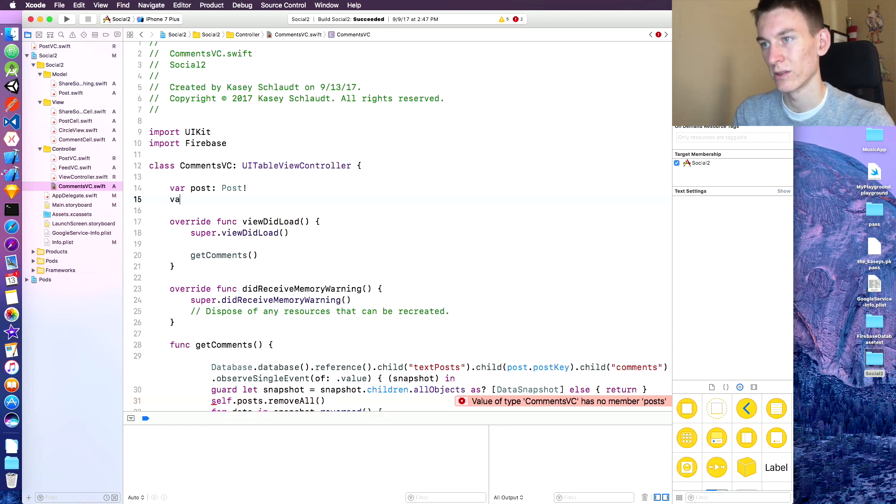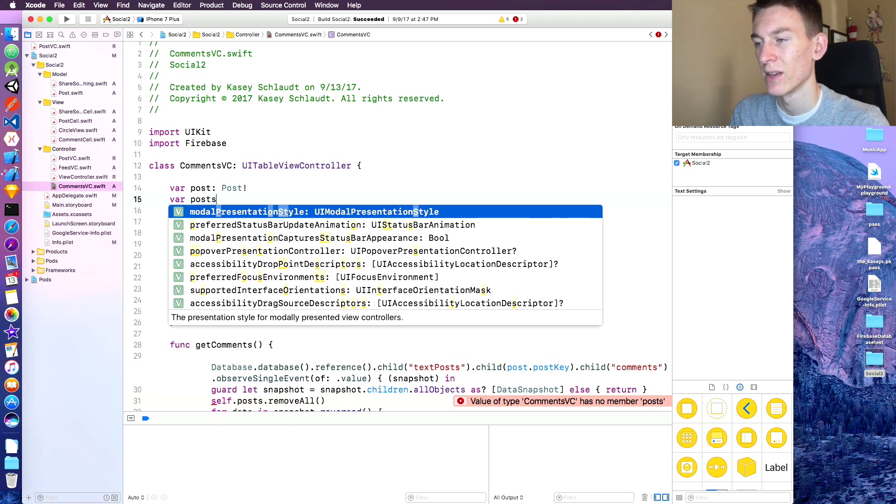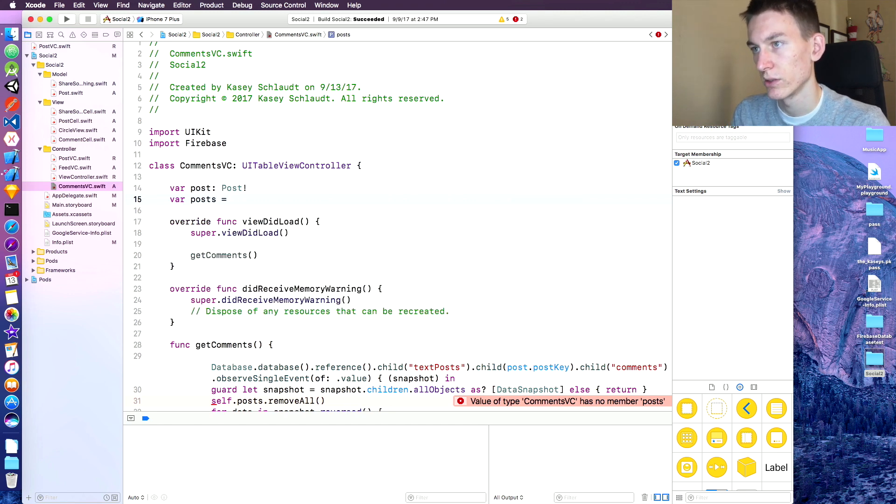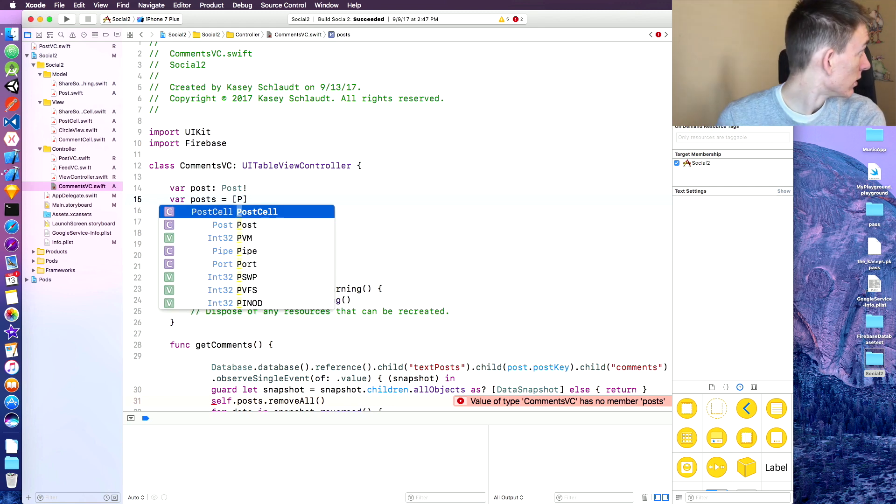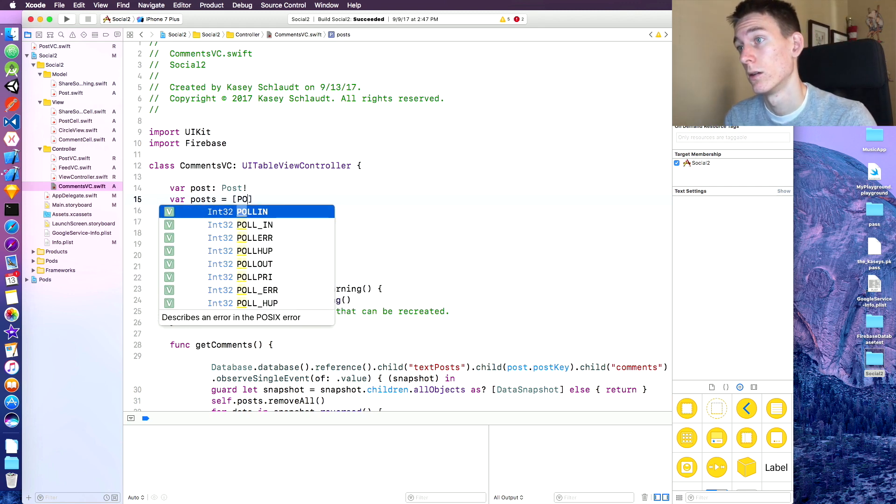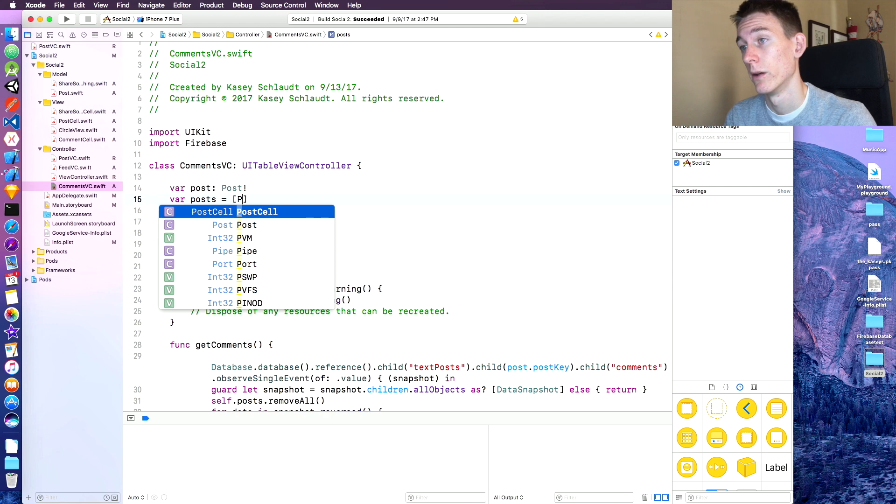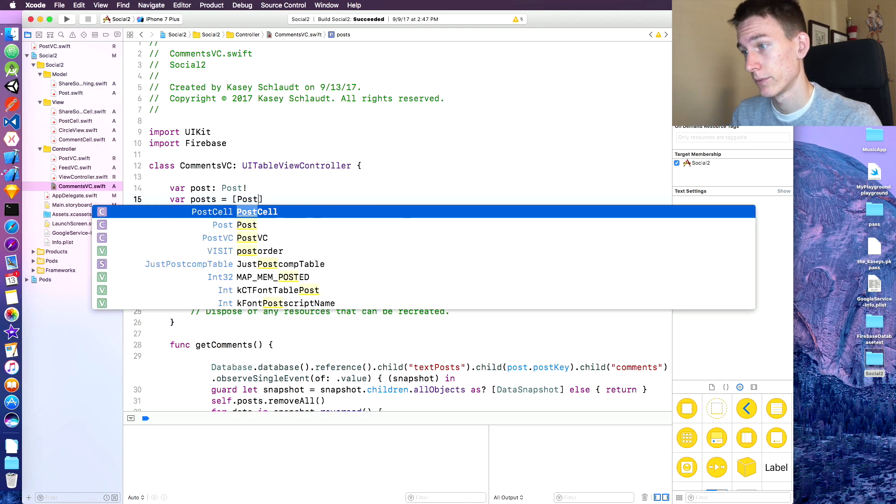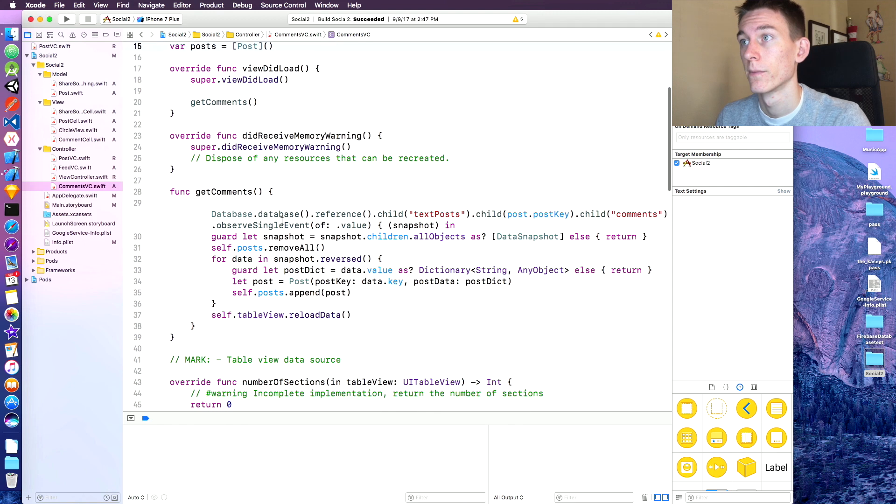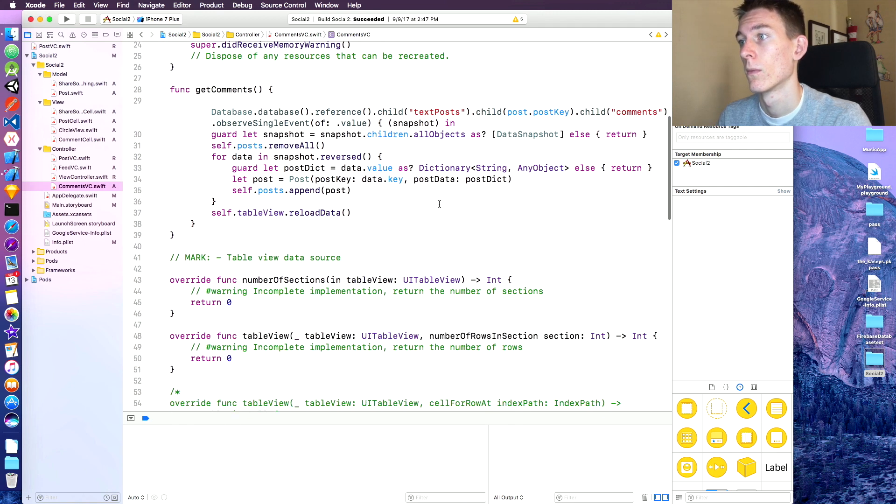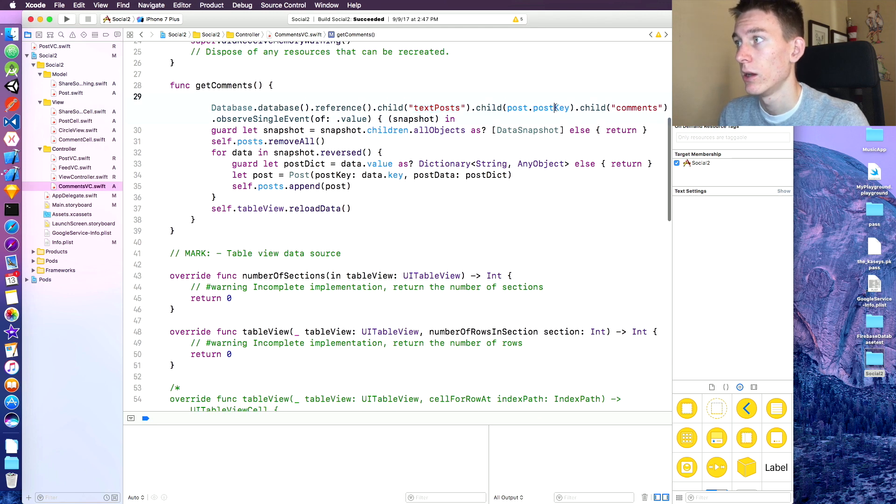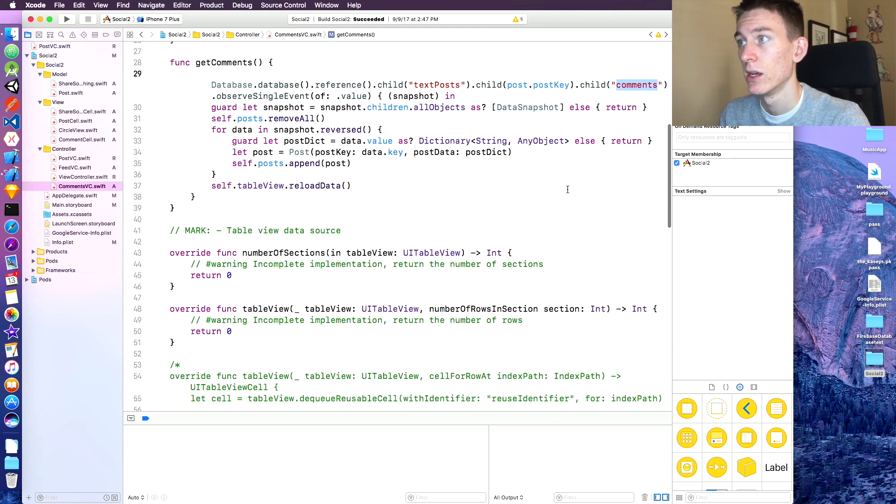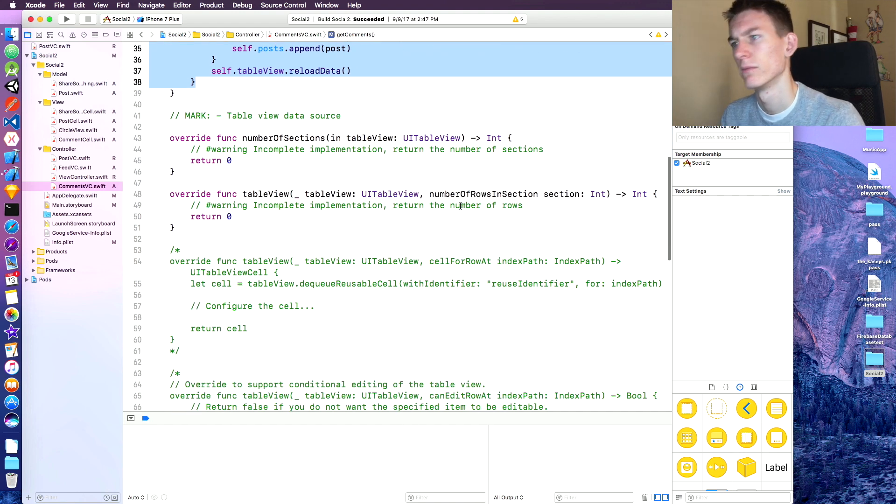And then we're just going to have var posts, even though it's comments, it's a type post, so we can just do this. Save that. Okay. So it's going to be going to our text posts, then it's going to get the post key, and then it's going to look for the child comments. And then in the comments it's going to load almost like the feedVC load stuff.